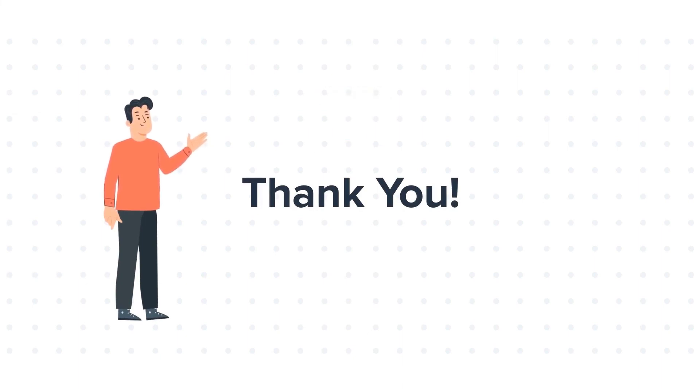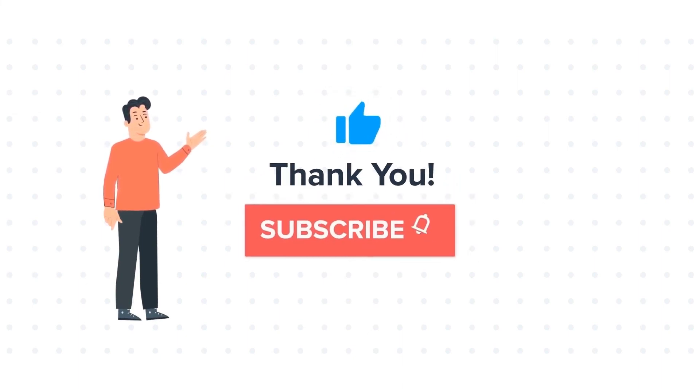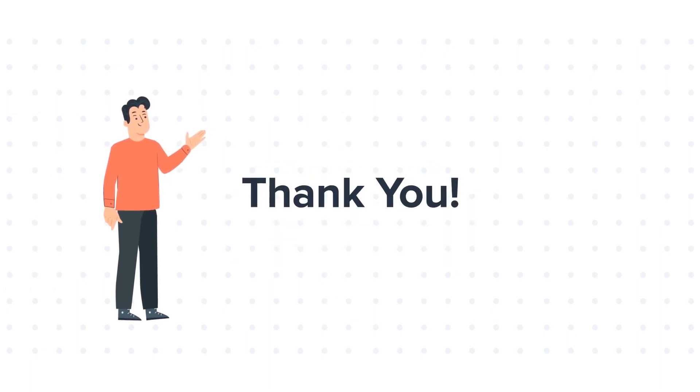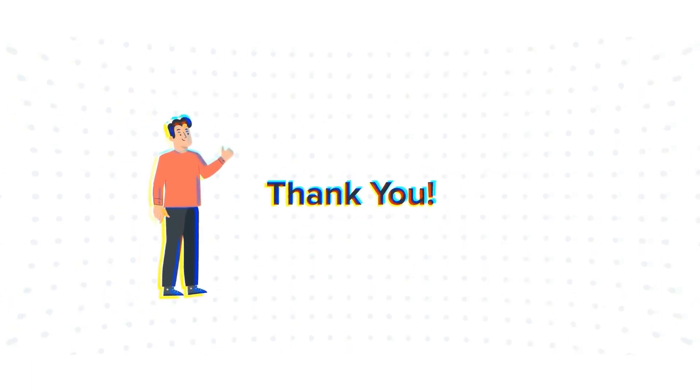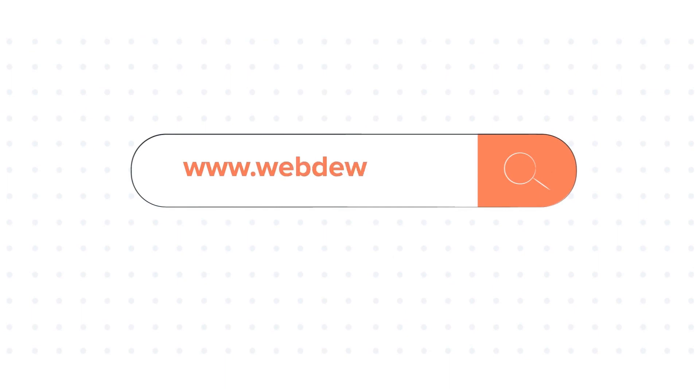If you like the video, give us a thumbs up and press the bell icon to subscribe to our channel. To know about our HubSpot services, visit us at www.webdo.com.